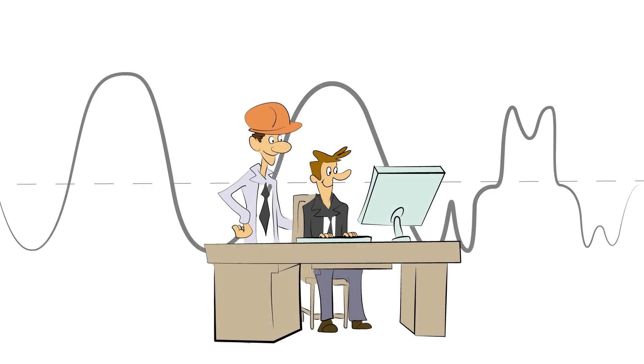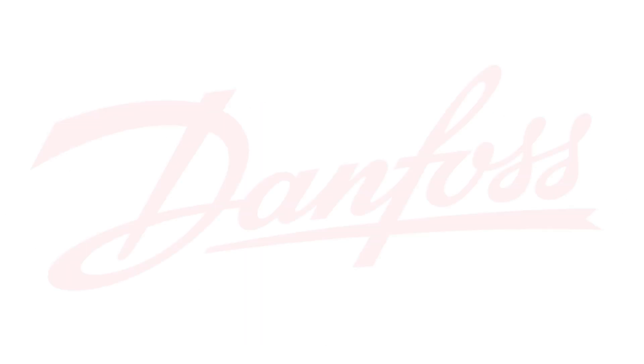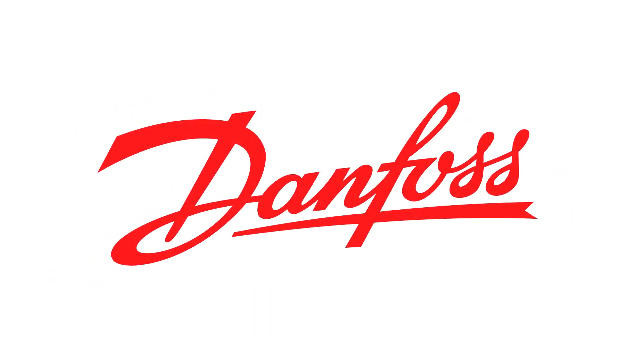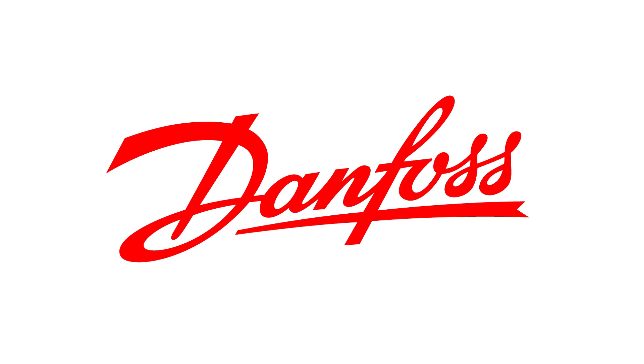See how you can save energy and improve the efficiency of your production process. Visit us on our web: www.danfoss.com.